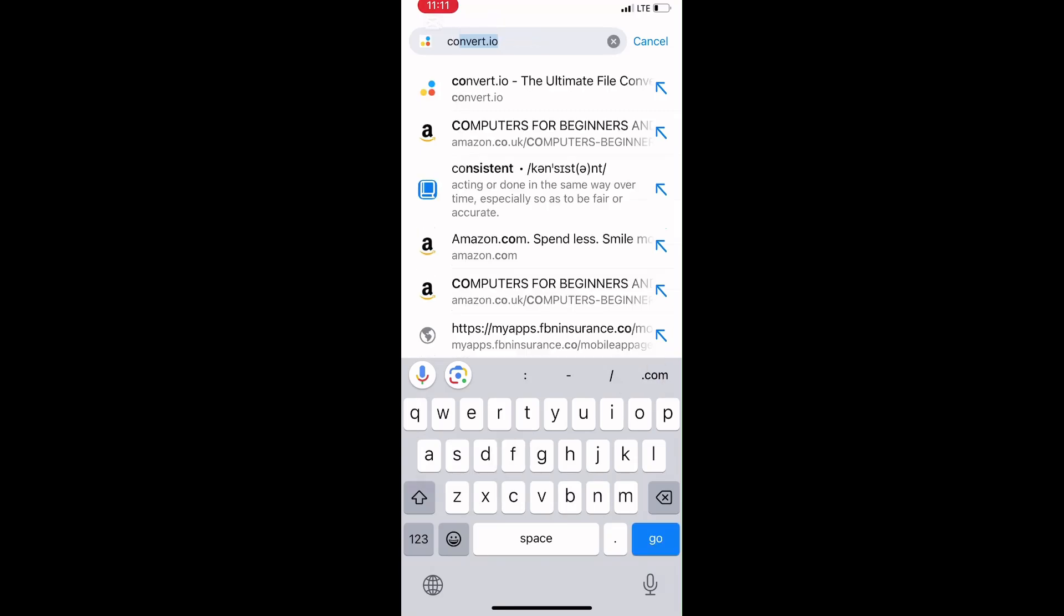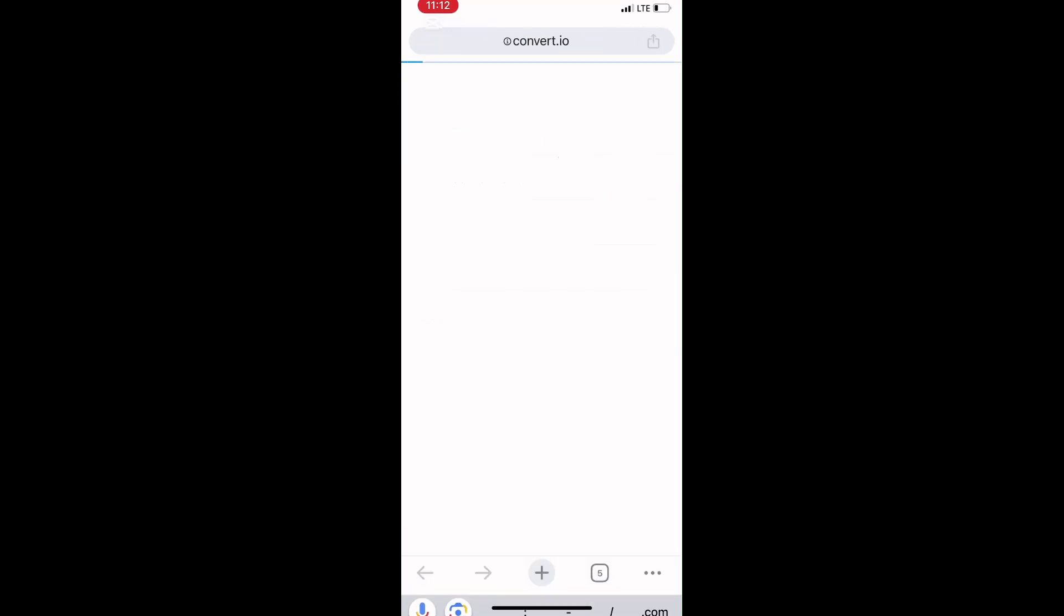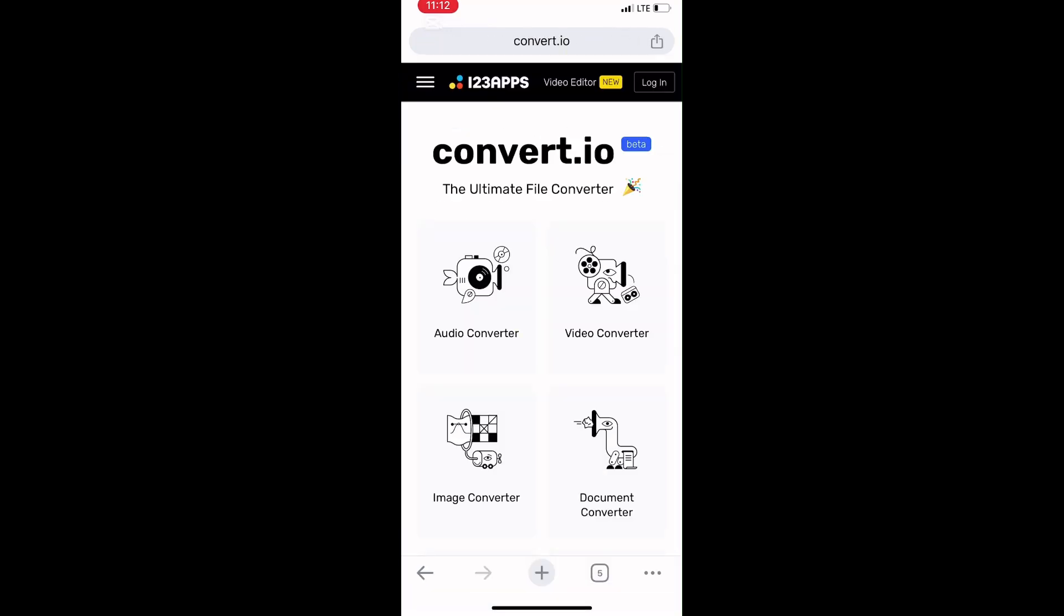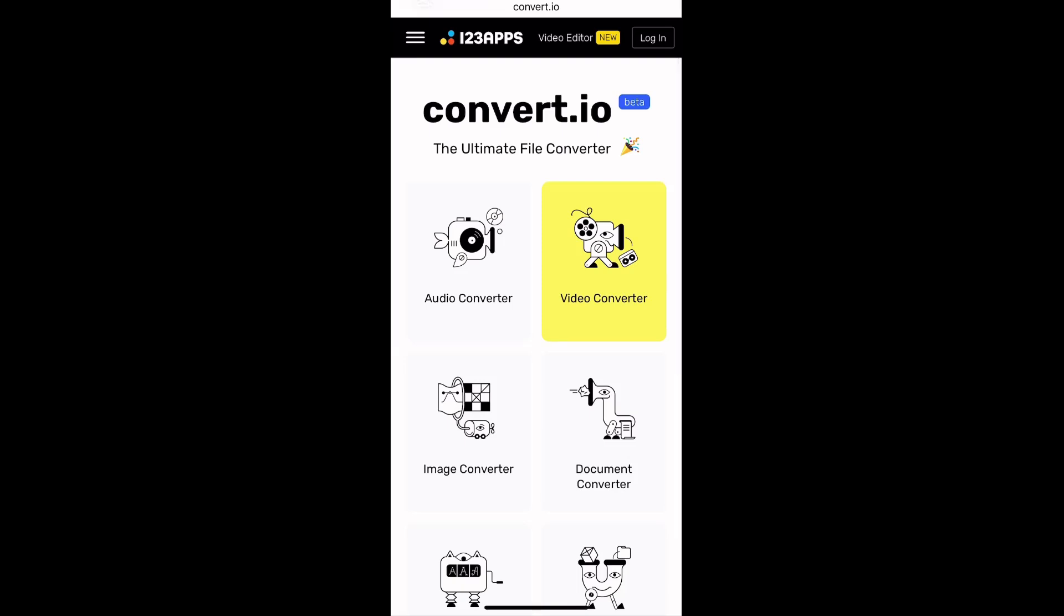Type convert.io in the browser. You can see the link here—convert.io. Our intention is to convert the PDF into a document which we can edit, then convert it back to PDF.